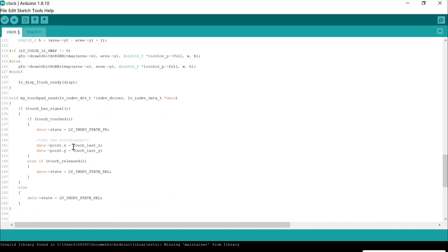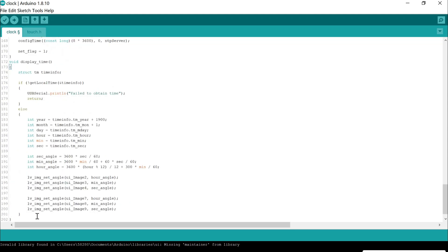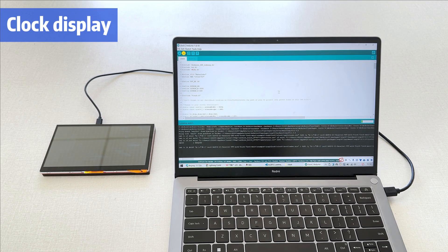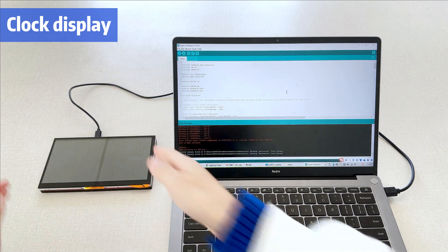You can get real-time information. Set the angle of rotation of the pointer to match the real-time. Upload the code, and you can get a clock display in real-time.